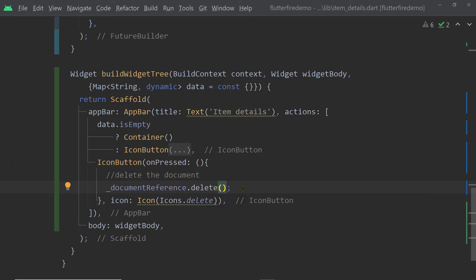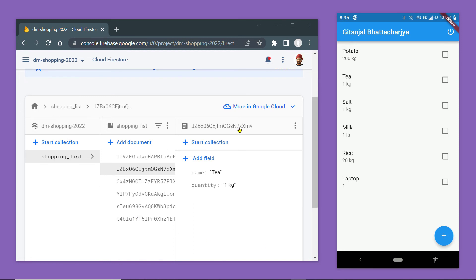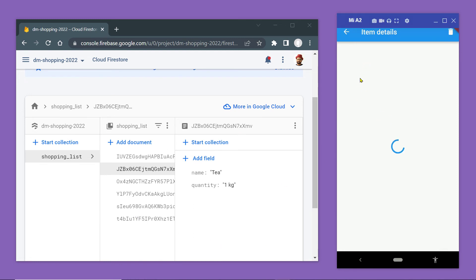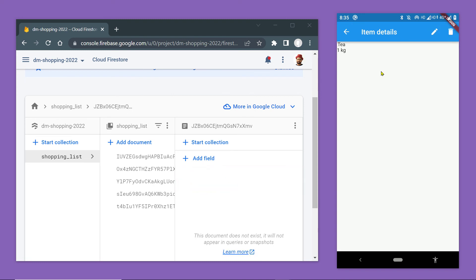Now save the changes. And here, let us try to delete one particular item. Click on the button and notice this item getting deleted from our database.